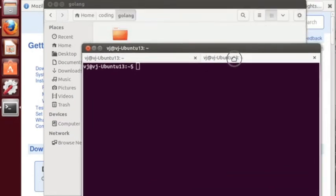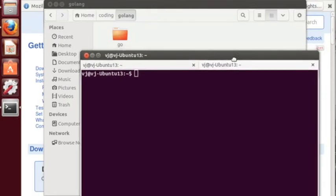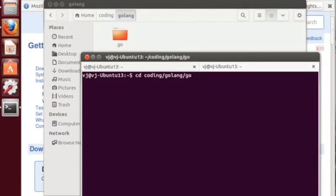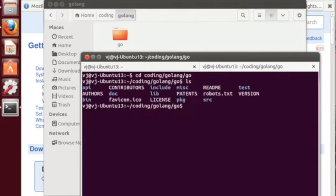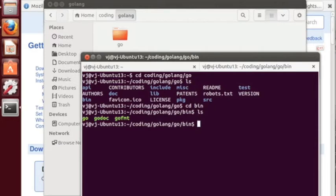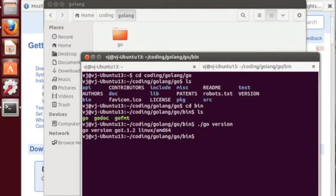Now we can then go into that in the terminal cd coding/golang/go and this has all the files for your Go tools. If you go within the bin folder you can see the Go tools and here we can run go version to see the version of Go that is running. So that's cool we've got that file.